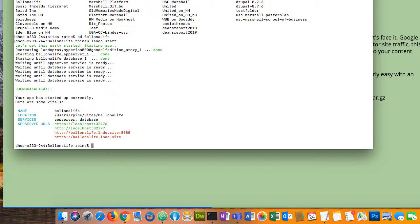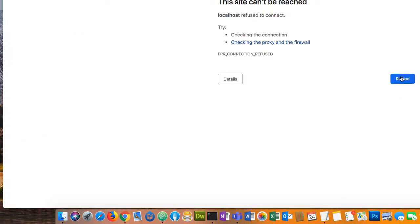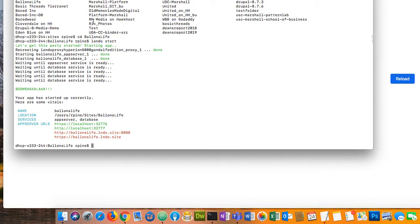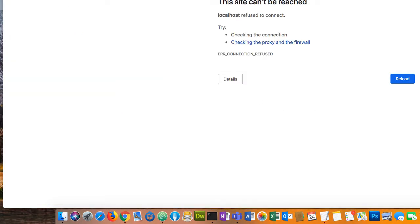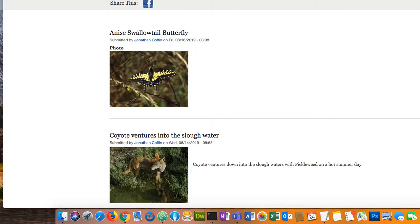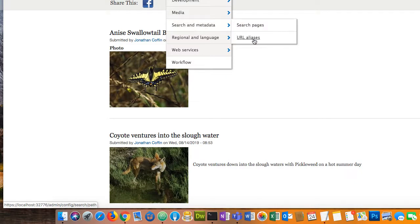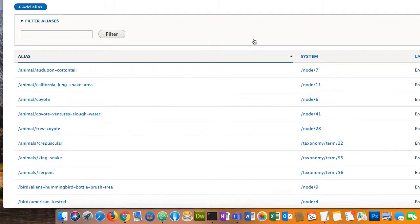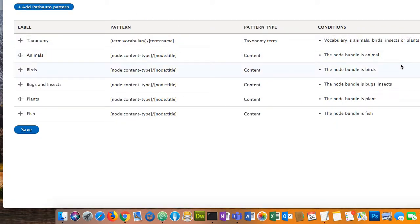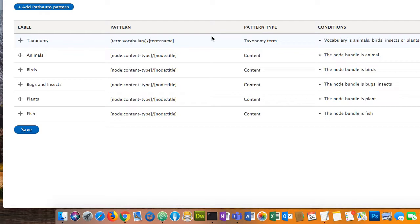We have a website. Path auto configuration is under Search and Metadata > URL Aliases > Patterns. It shows me a list of all my patterns and all my aliases that have been created as we create content. This site is heavily dependent on taxonomy, so the first thing in the URL after the website slash is going to be the vocabulary name. After that a slash, and then the term name. For all other content, it's just the node content type.